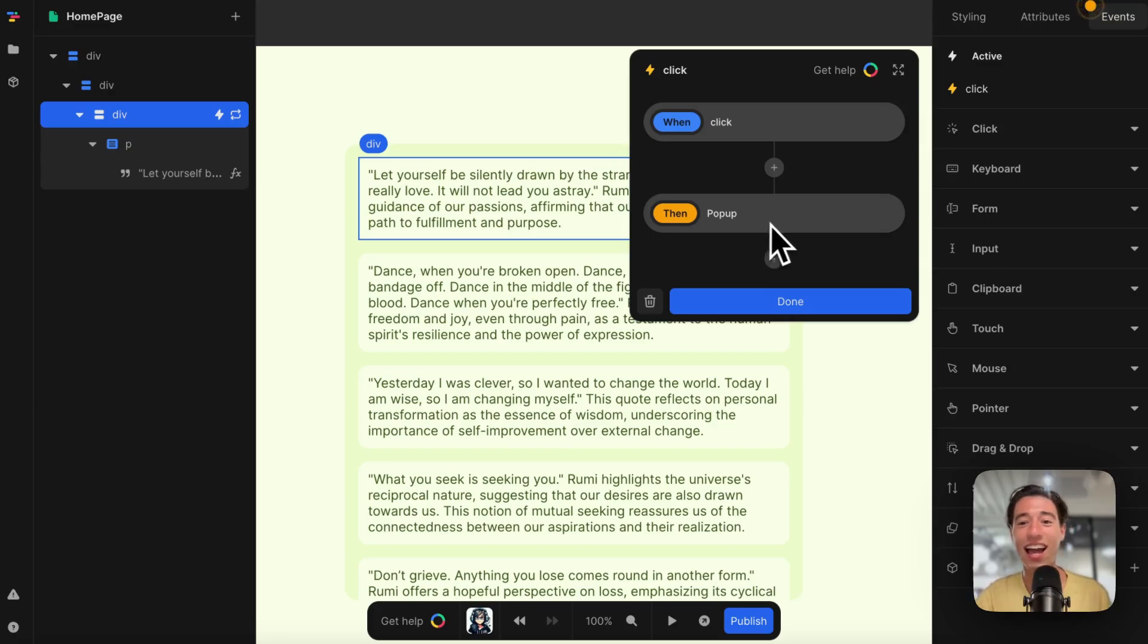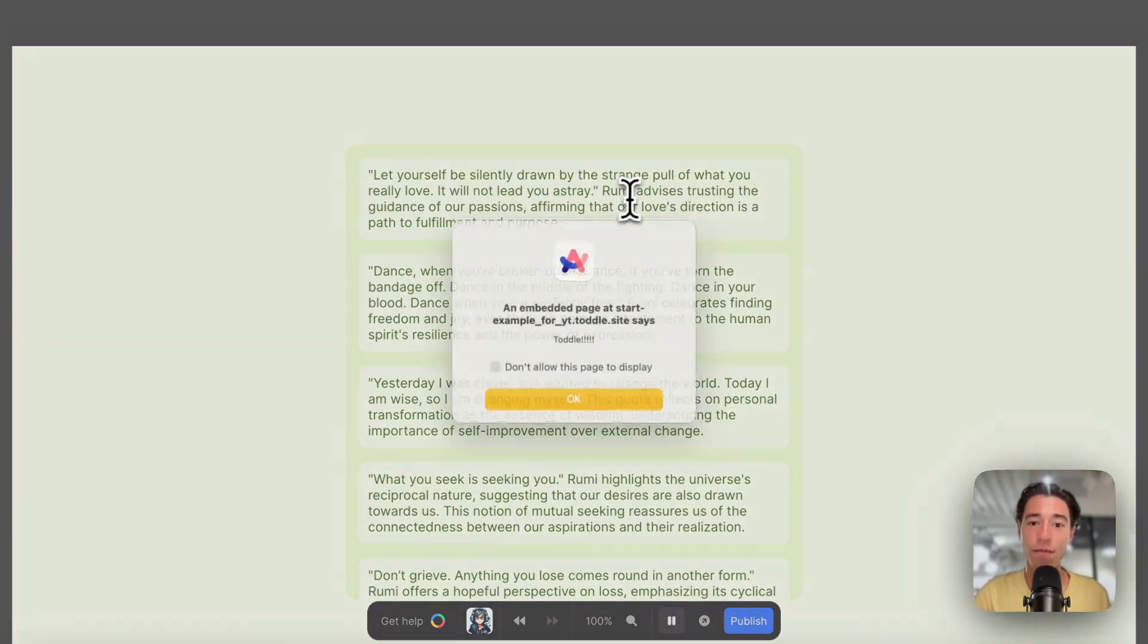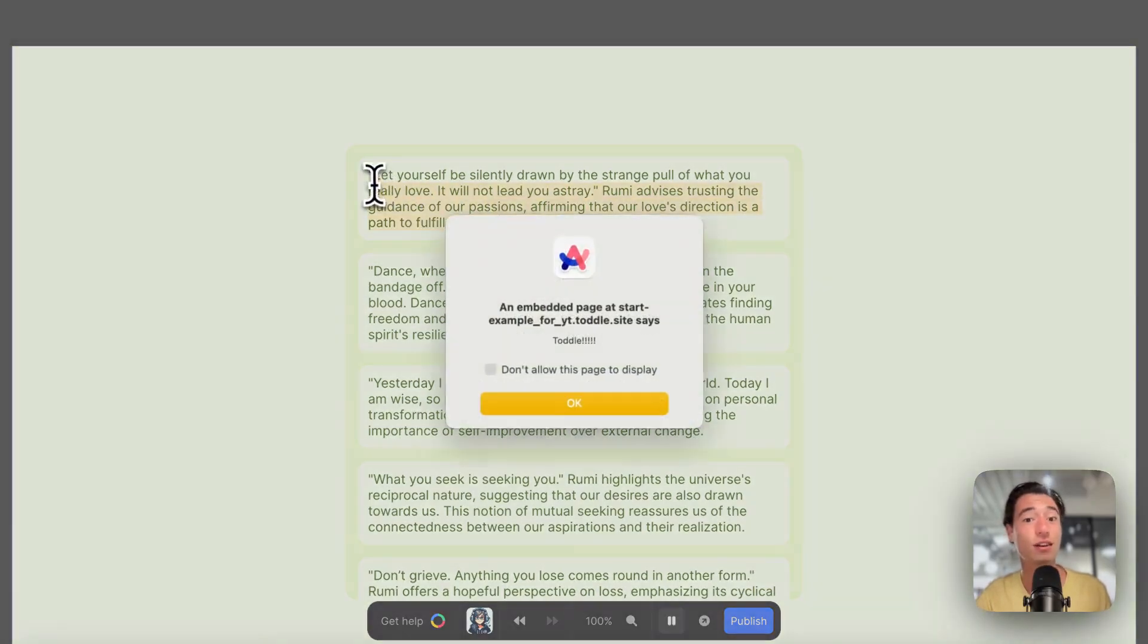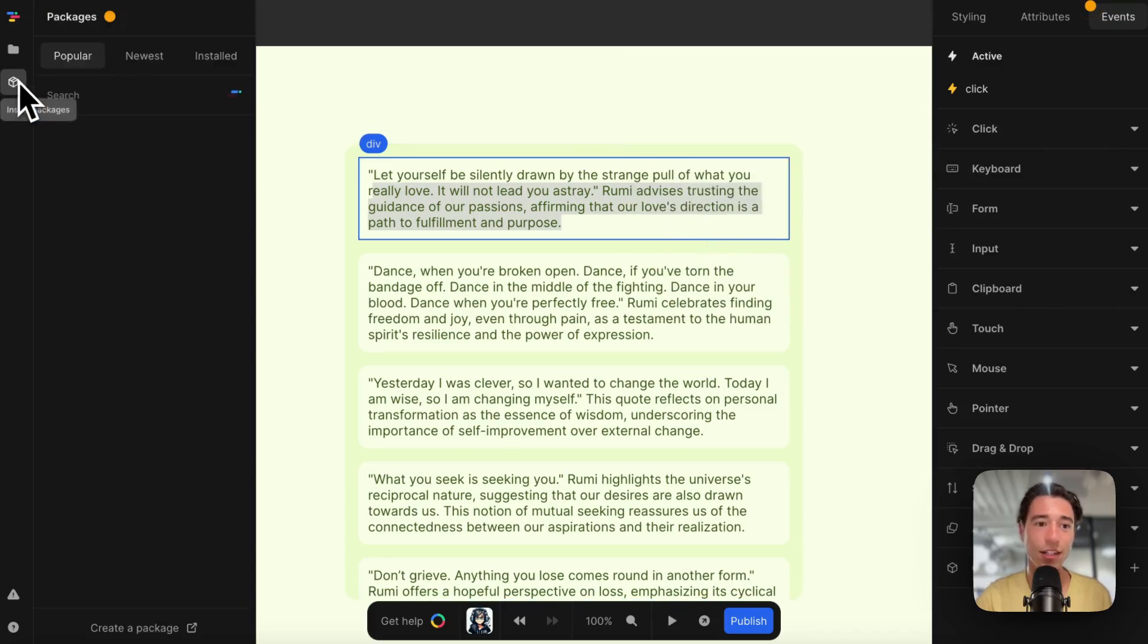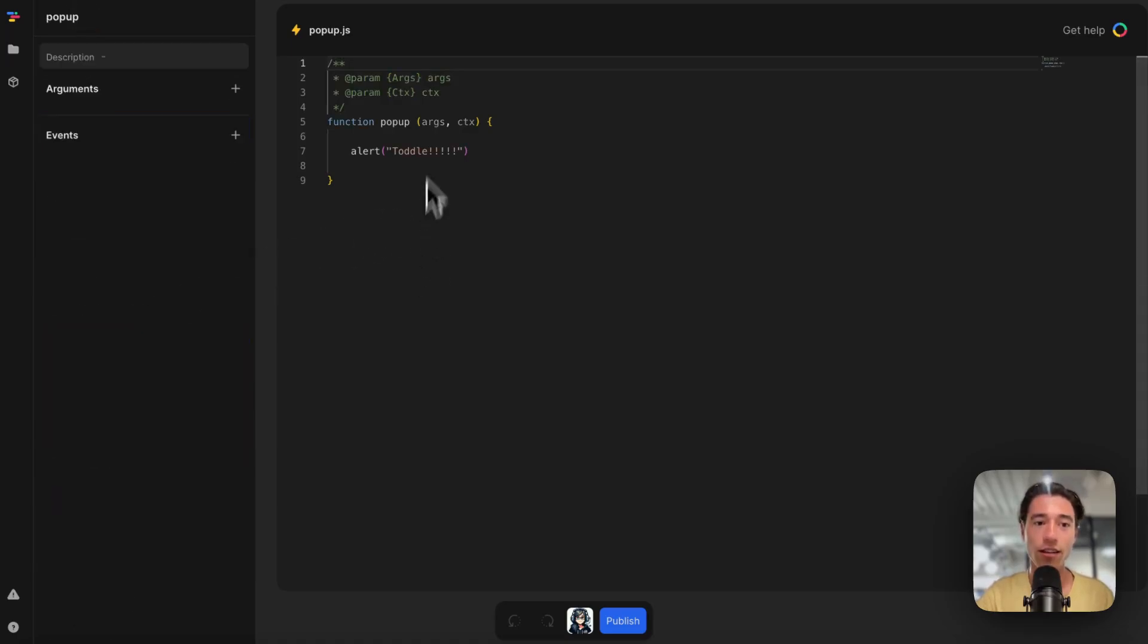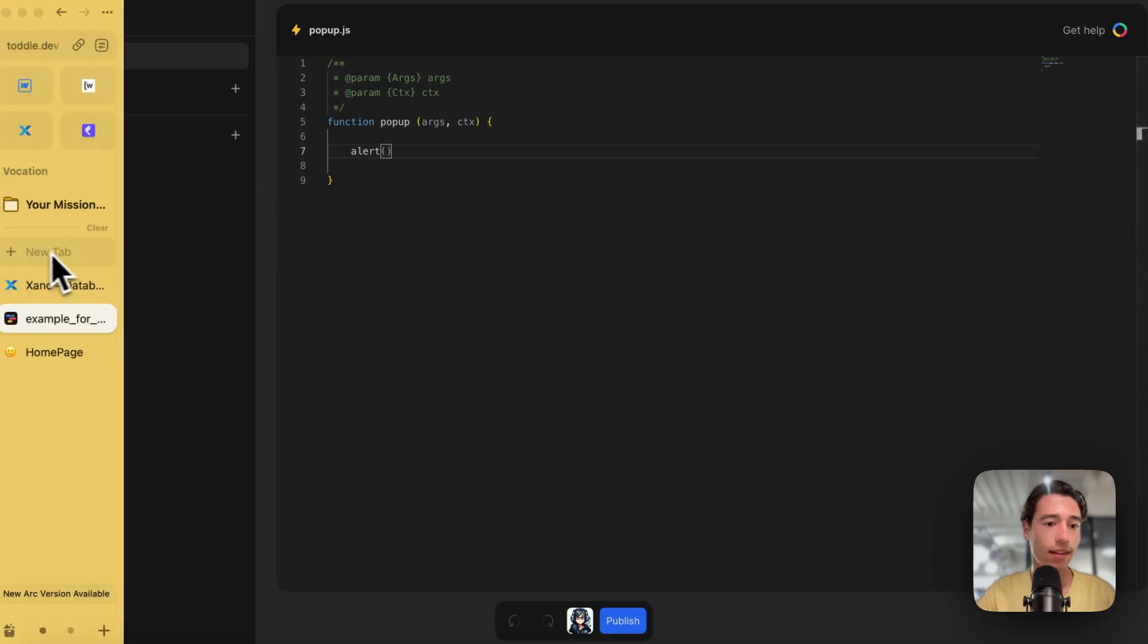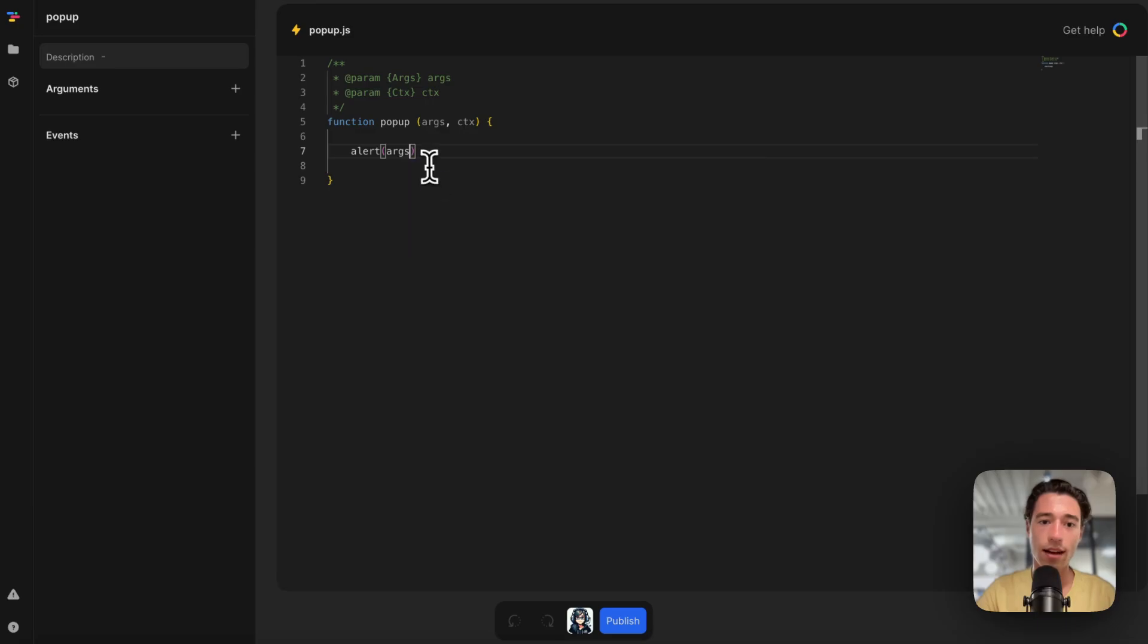I can go as fancy as I want. Right now if I click on this, it's going to say "Toddle," but what if I click on this and it shows the dynamic text from this list item? Let's do that too. I can go into my Toddle popup code. Let's look at the syntax. It is args.message, for example.